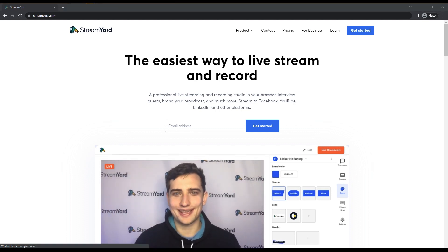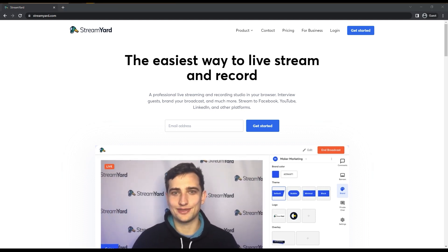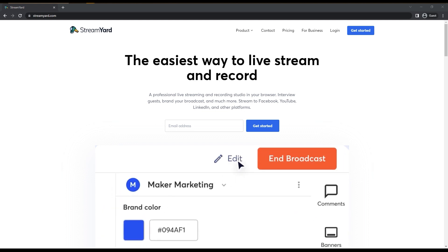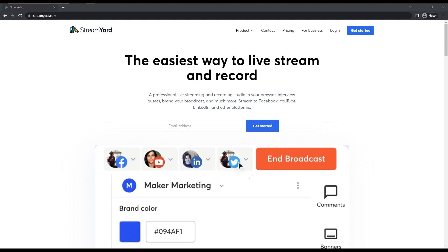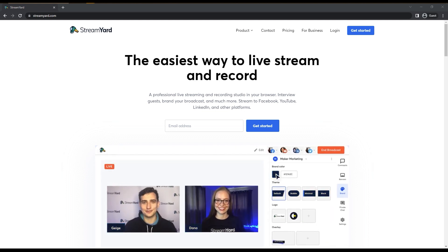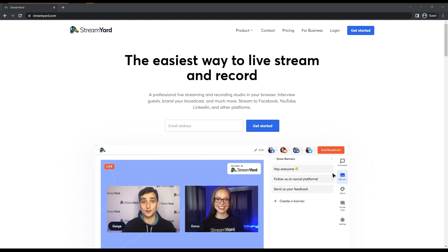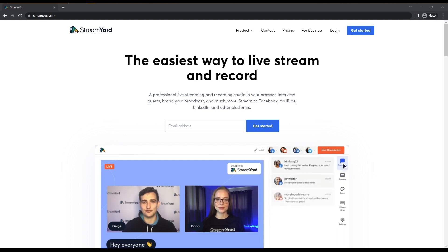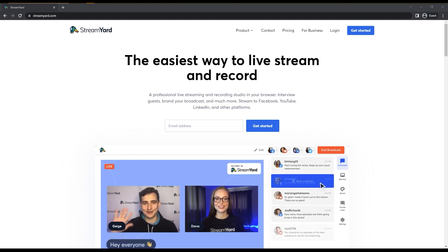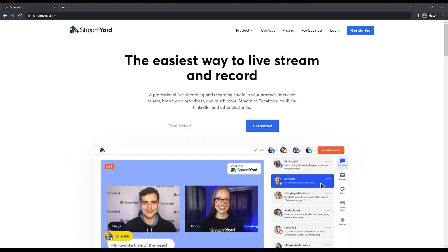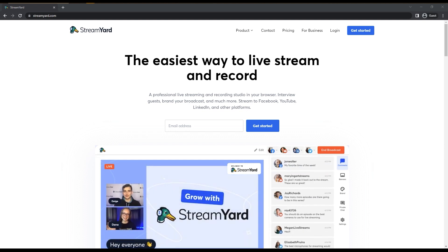First, we need to understand what StreamYard is and whether it's free. So StreamYard is a live streaming studio in your browser — you can do interviews, brand new broadcasts, and much more. You can stream directly from StreamYard to Facebook, YouTube, LinkedIn, and other platforms, which we will talk about later.